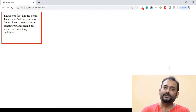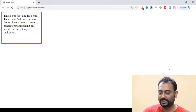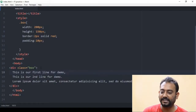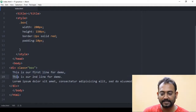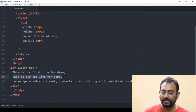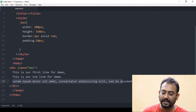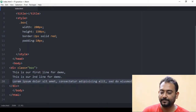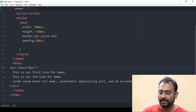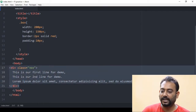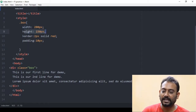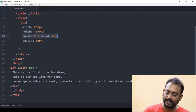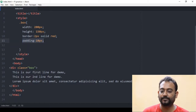We are going to look at code in the editor. This is a box in the editor. We are going to set width 200 pixels, height 100 pixels, border 2 pixels solid red color, and 10 pixels padding.